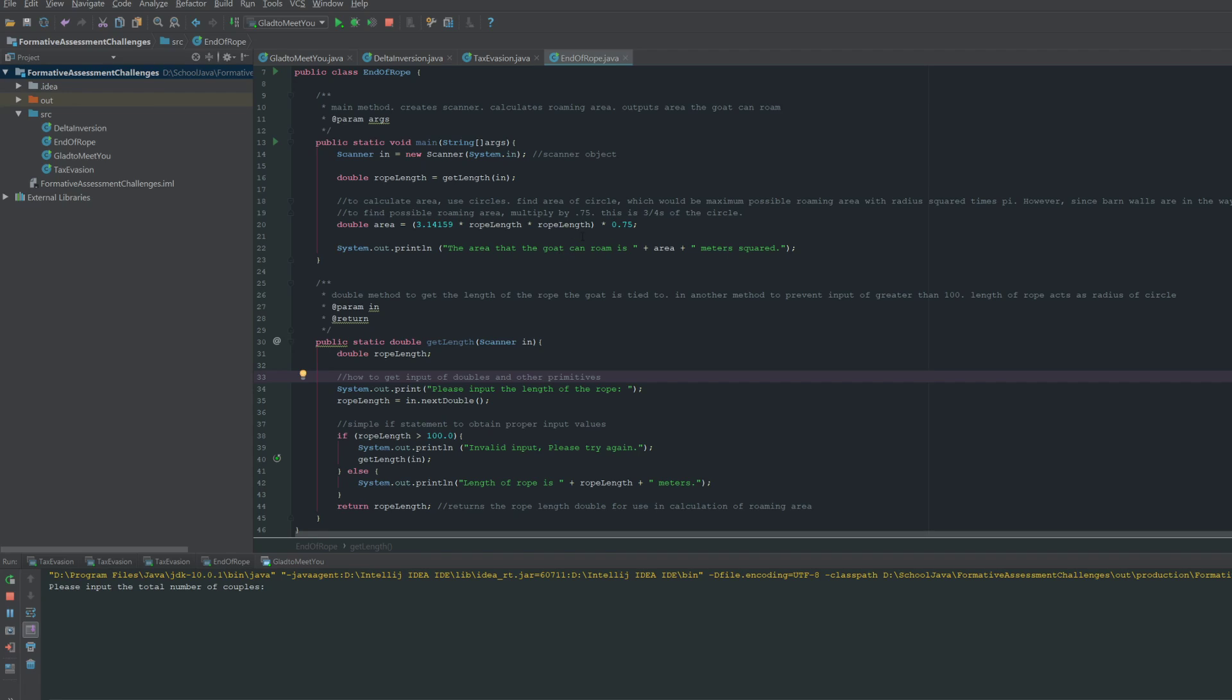All that needs to be done is to find the area of the maximum circle, and so that's just pi radius squared, which can be done with this given value of pi times the rope length times the rope length. And then once you have that, you should multiply it by 0.75.